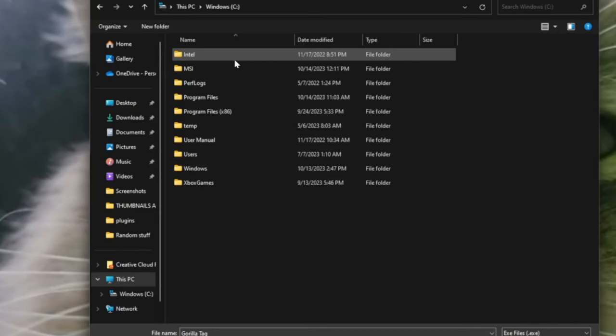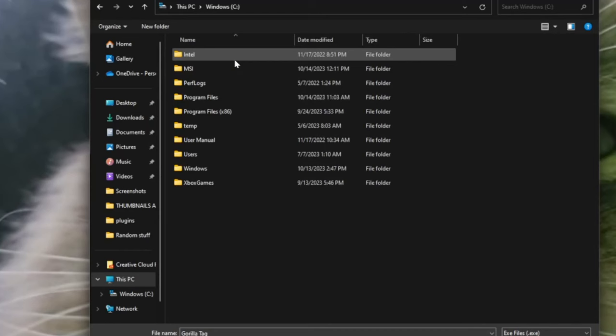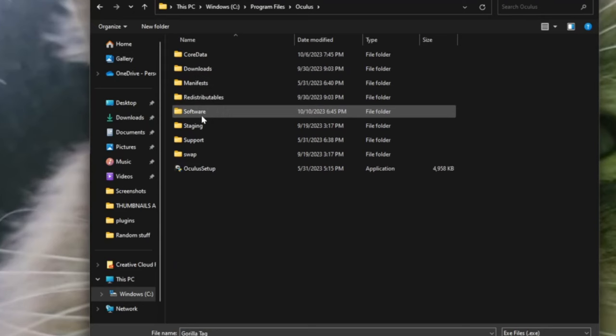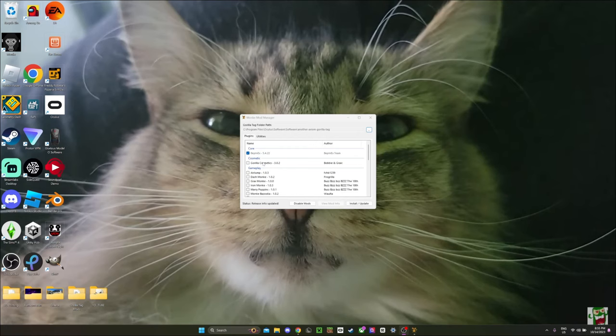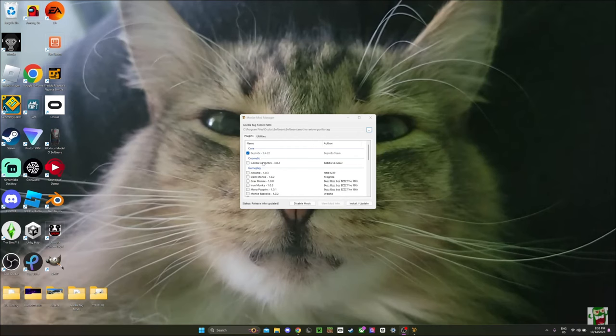And follow these exact steps. Windows C, Program Files, scroll down to find Oculus right here. Then you wanna click Software, and it's Software again. Then find Another Axiom Gorilla Tag, and then click Open. And that'll bring you to this page.